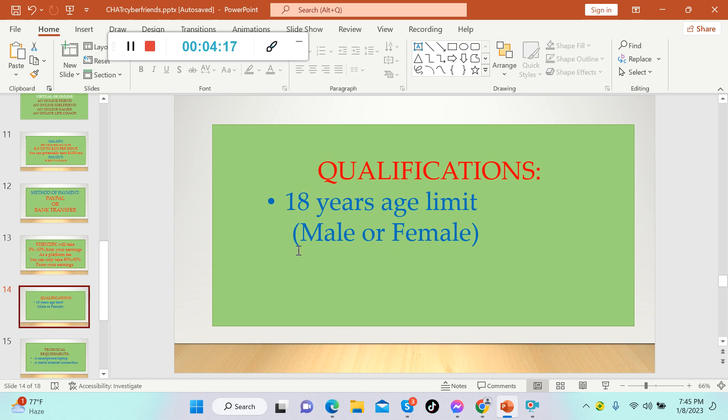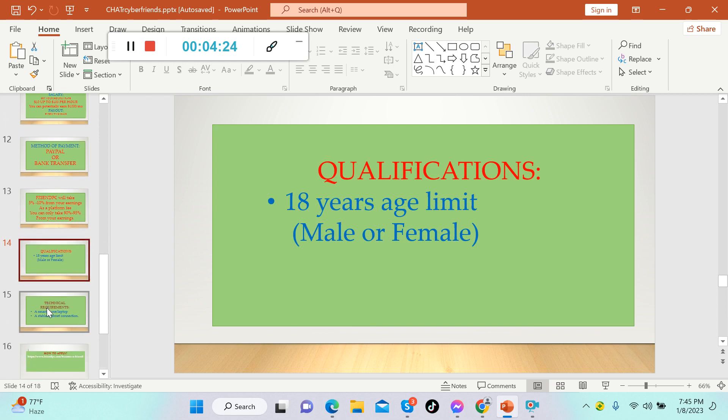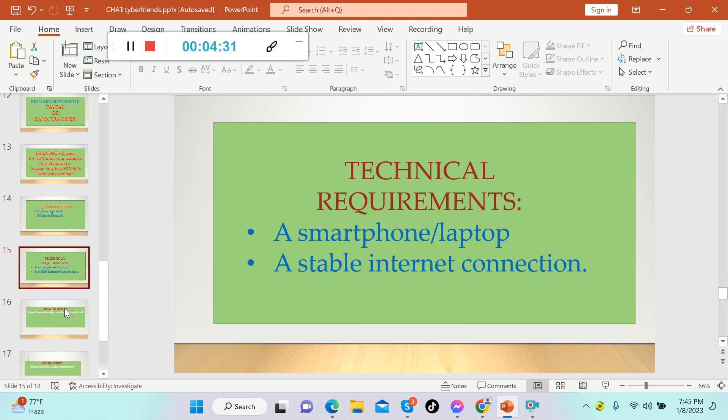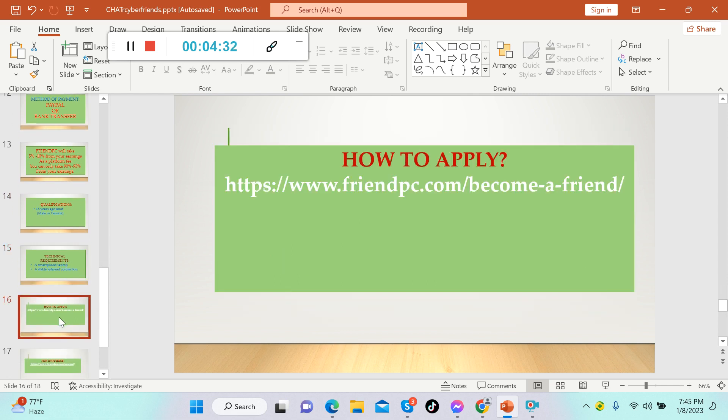Qualifications: as long as you're 18 years of age, that's fine. Male or female, you can offer any services here in FriendPC. Technical requirements: as long as you have a smartphone, a laptop, and a stable internet connection, then you're good to go.